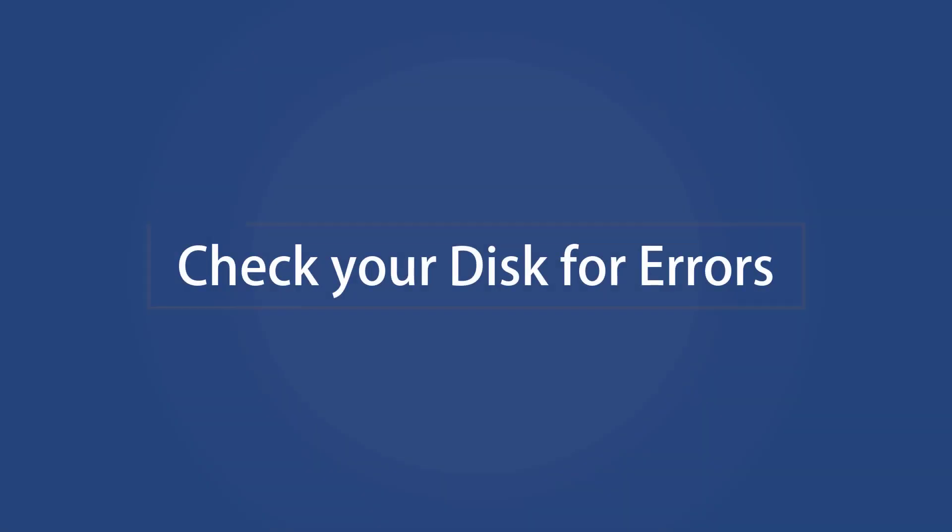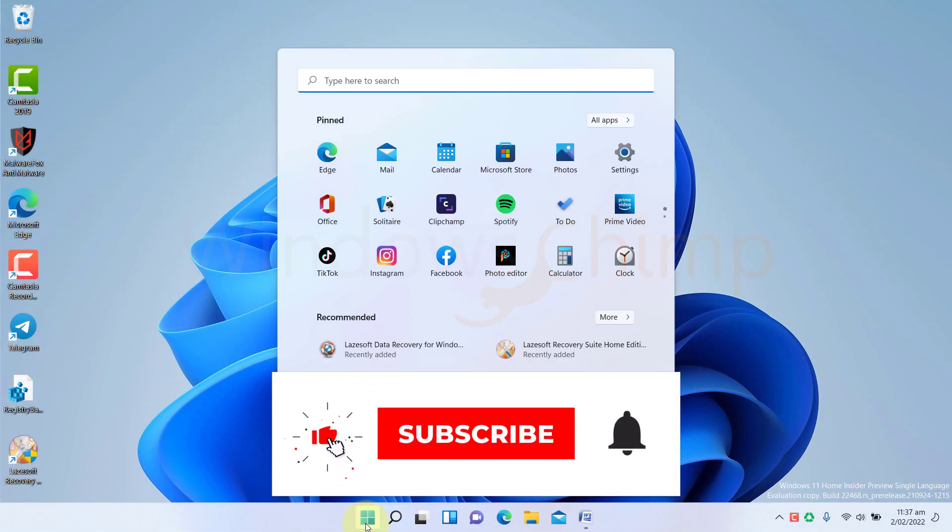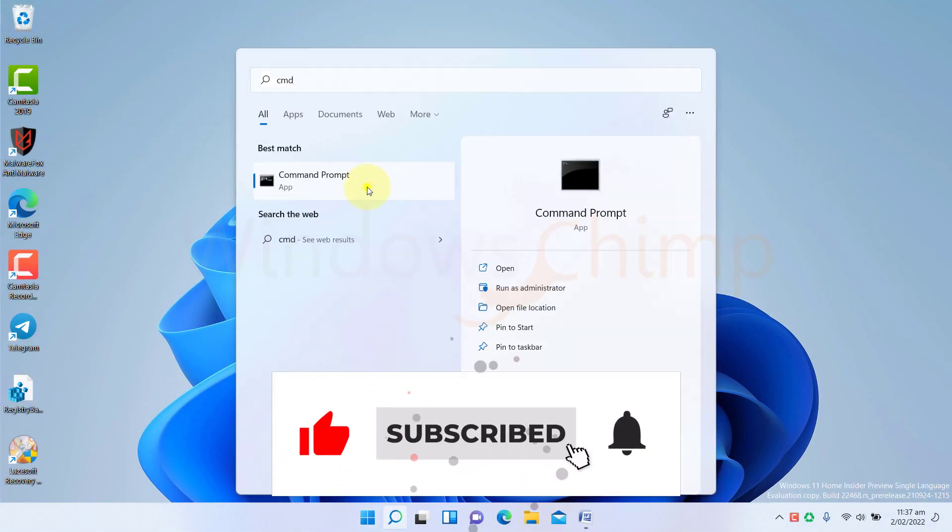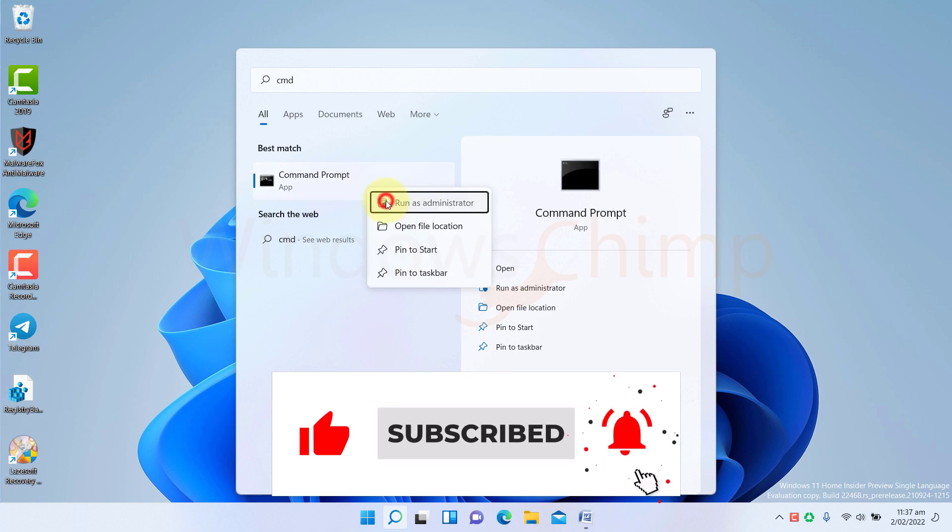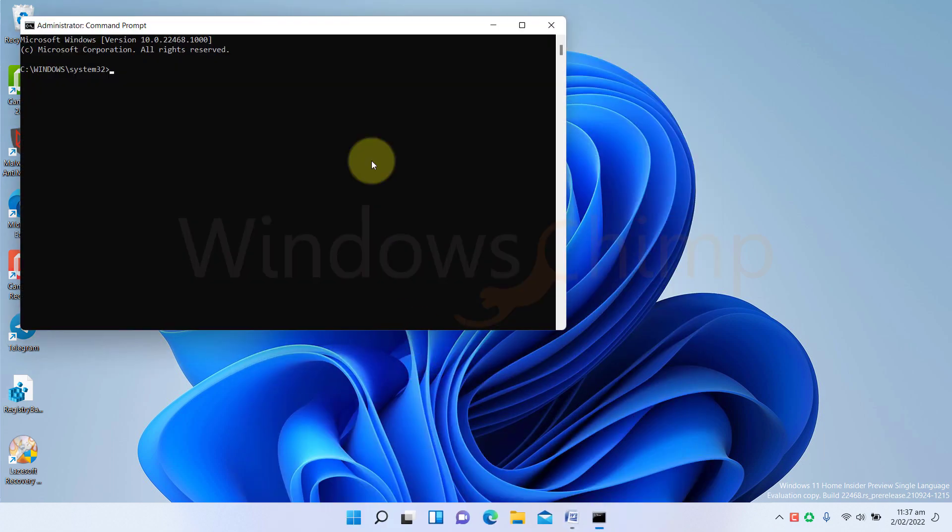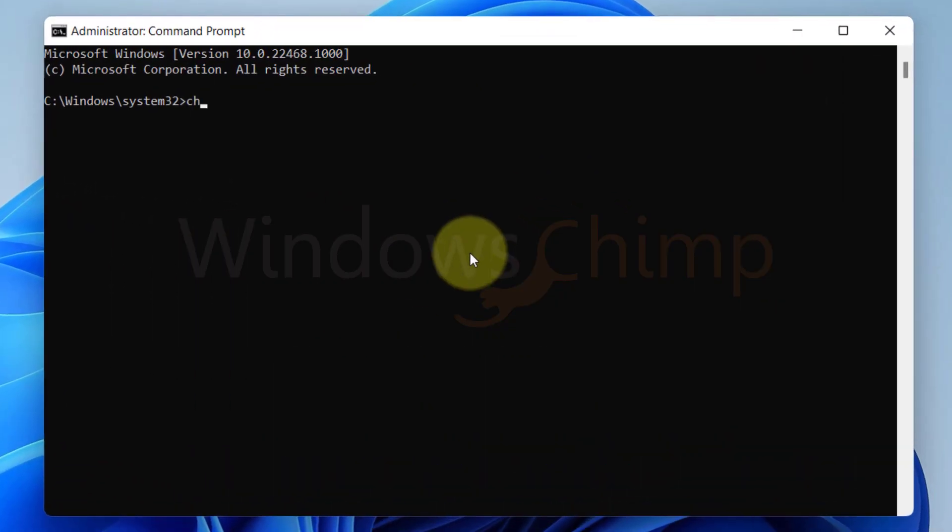Check your disk for errors. You should check if your disk has errors interrupting the Windows 11 update. To check the disk errors, open the command prompt as administrator. Then type CHKDSK space forward slash F space forward slash R. Now press the Enter button. It will find the issues with the disk and repair them.